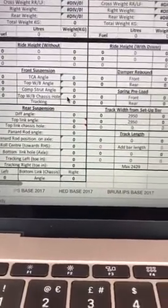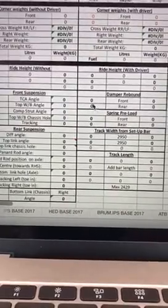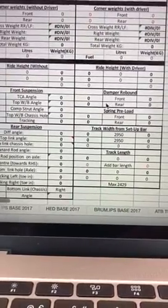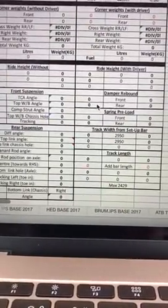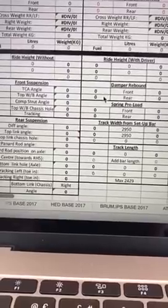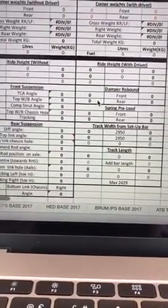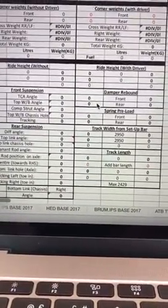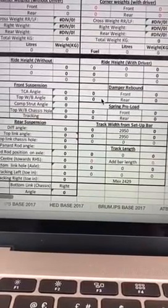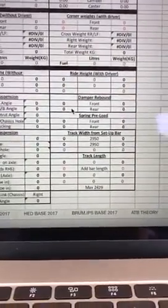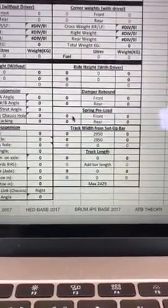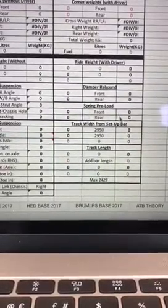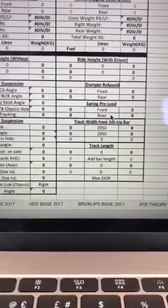Damper rebound - I can't change the bump, so I can only change the rebound. So again I set these, and again they're all different from corner to corner. And you can adjust these from race to race to give you a better balance in the car.